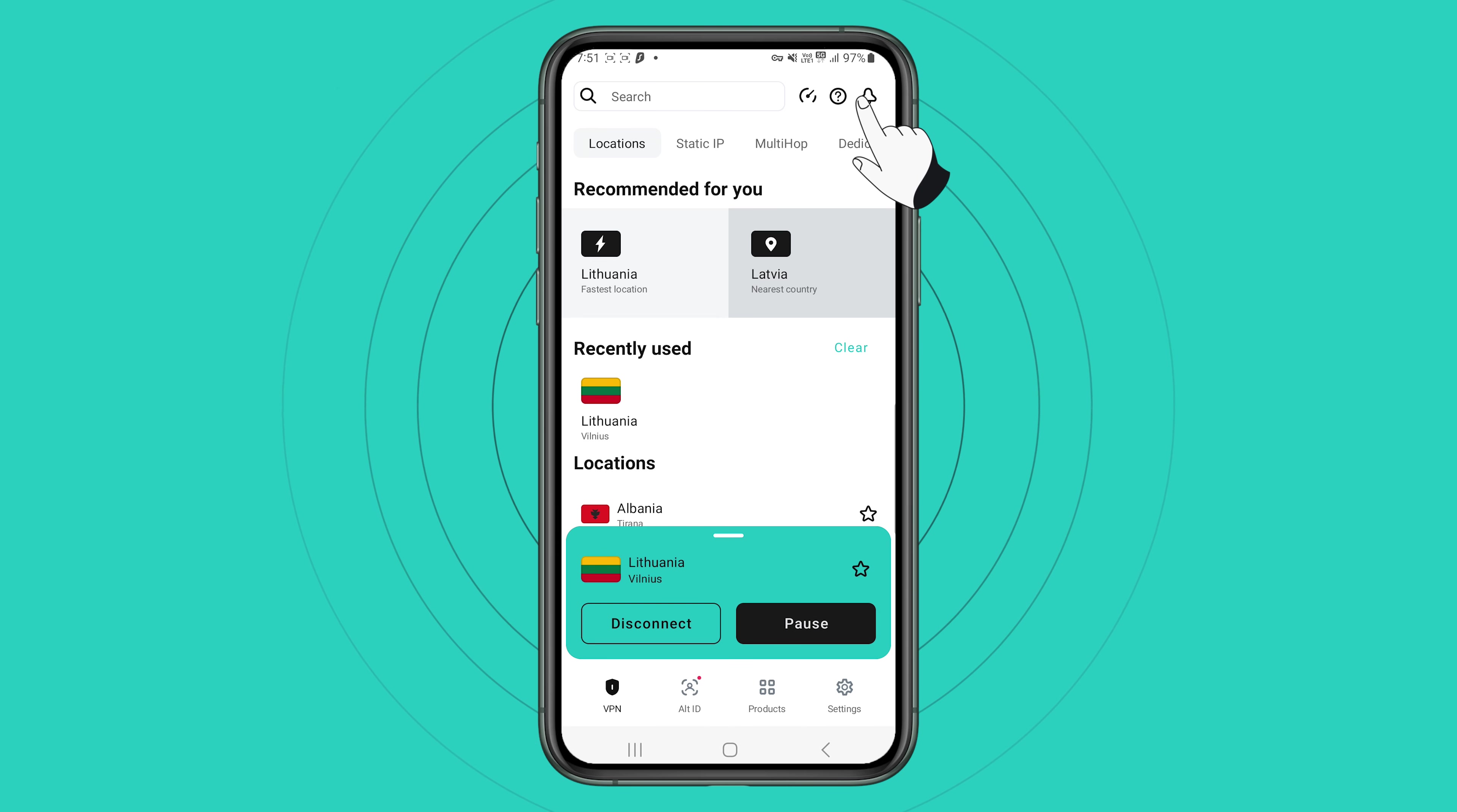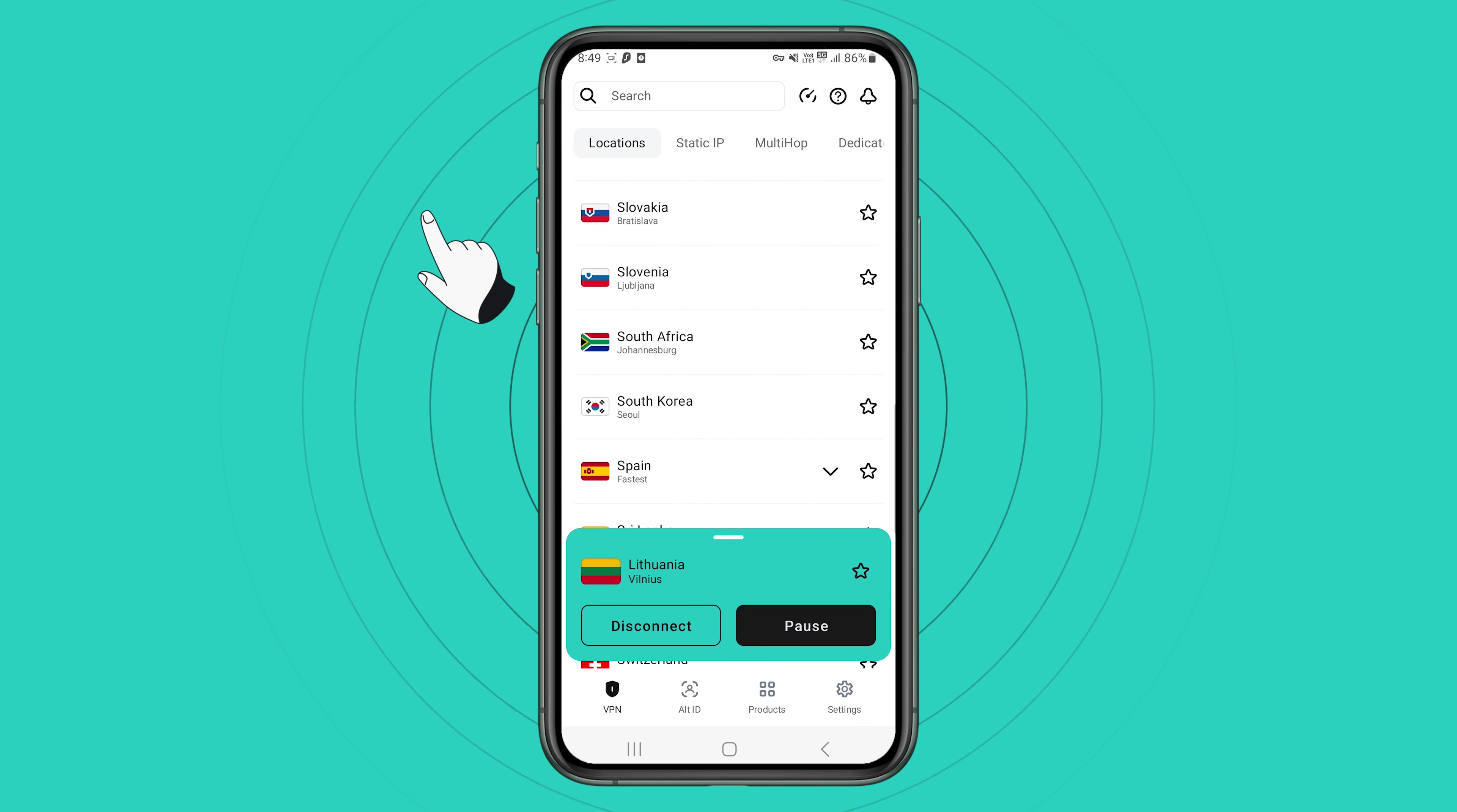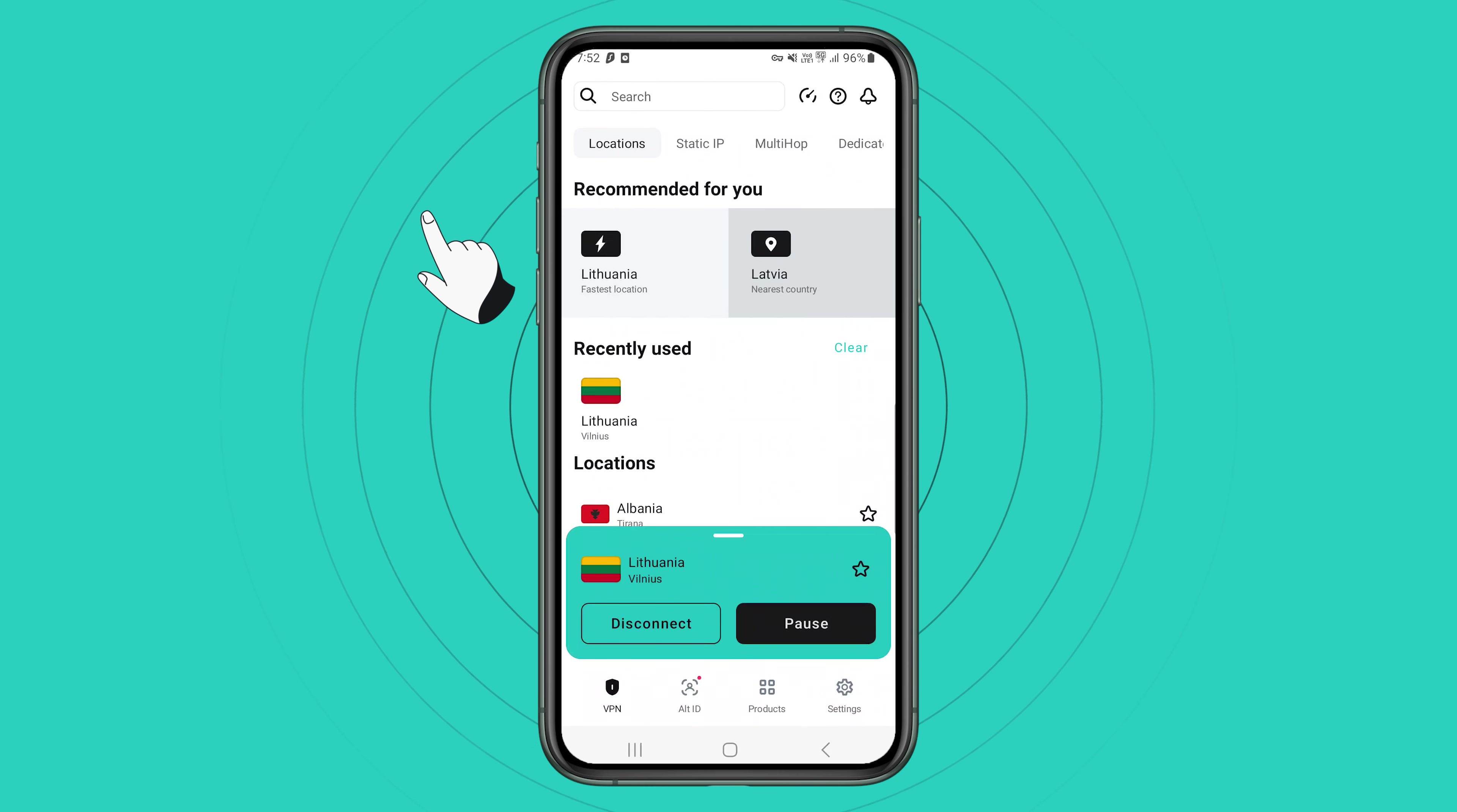To manually change the VPN server, tap the locations tab and choose your preferred country from the list. Surfshark has over 3200 servers in 100 countries to choose from. So I'm sure you'll find the exact location you need.